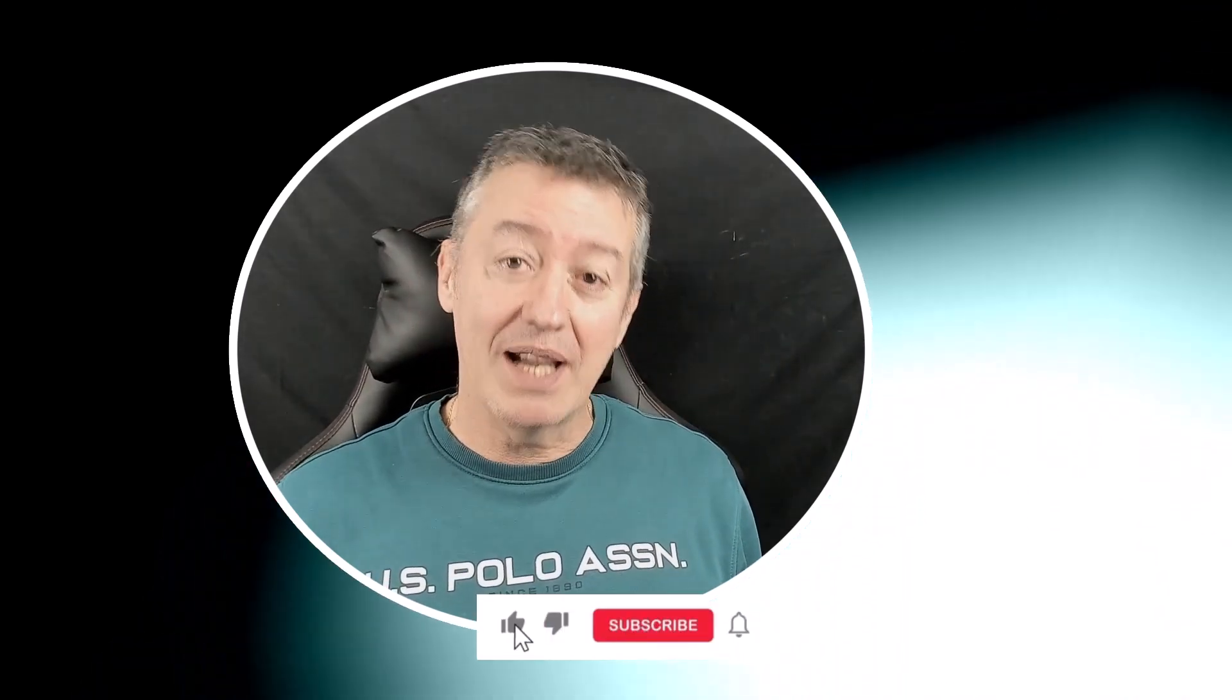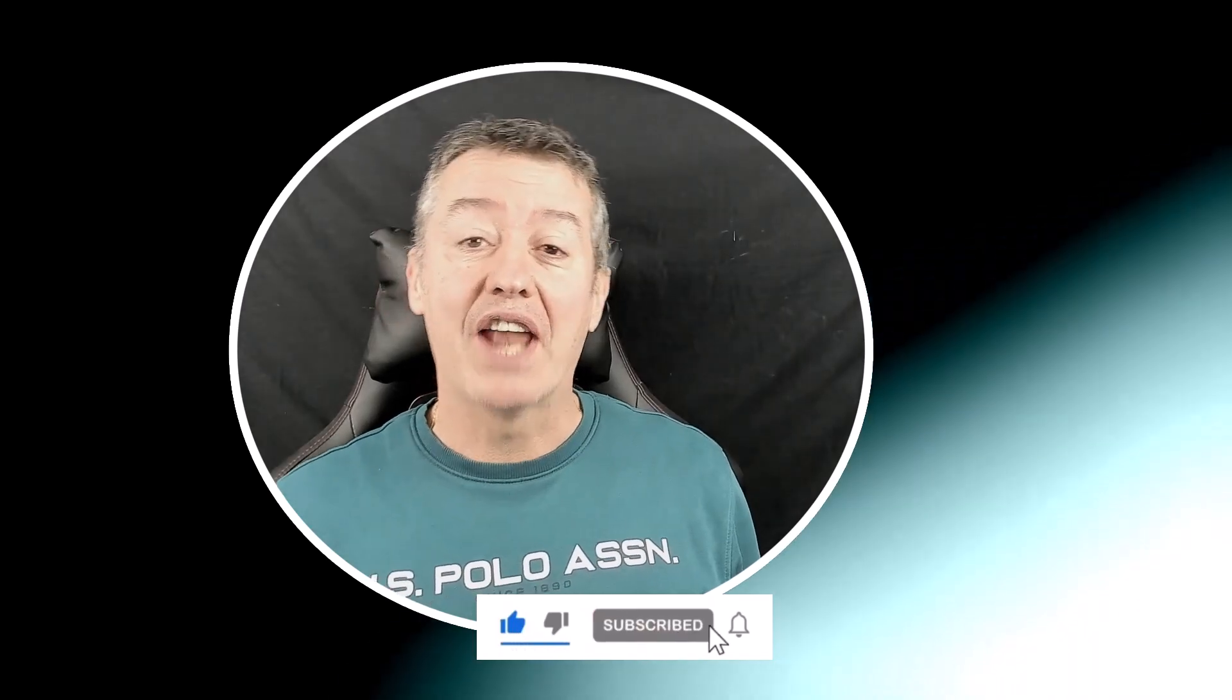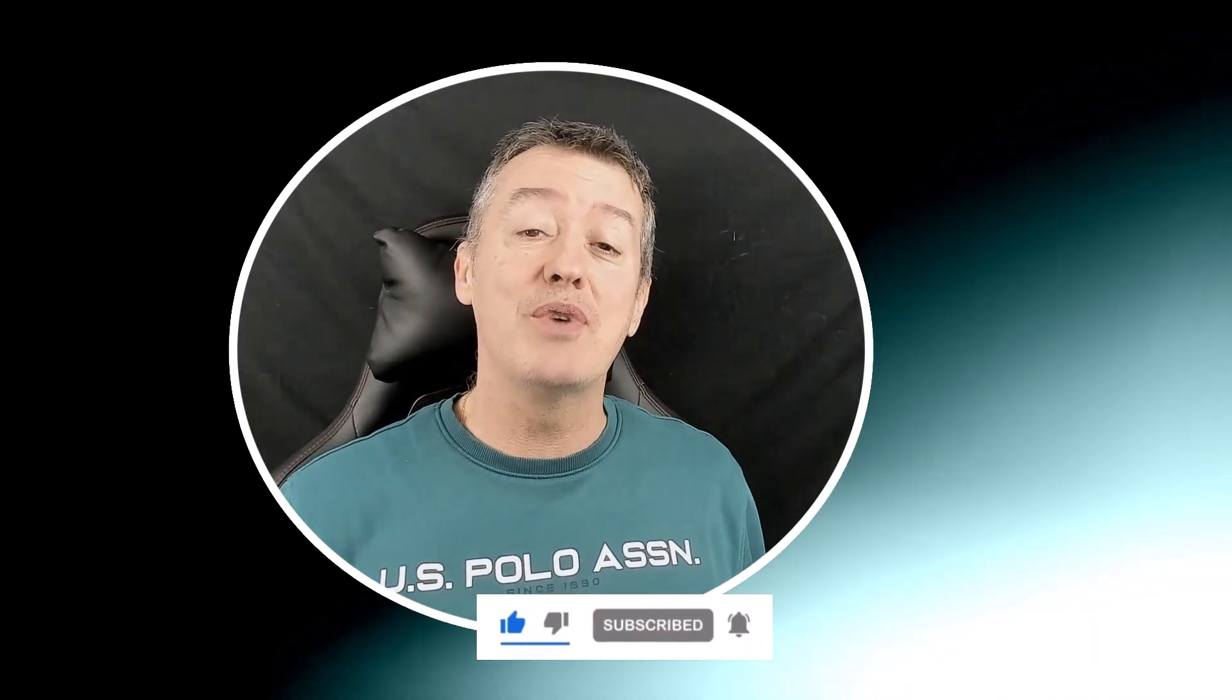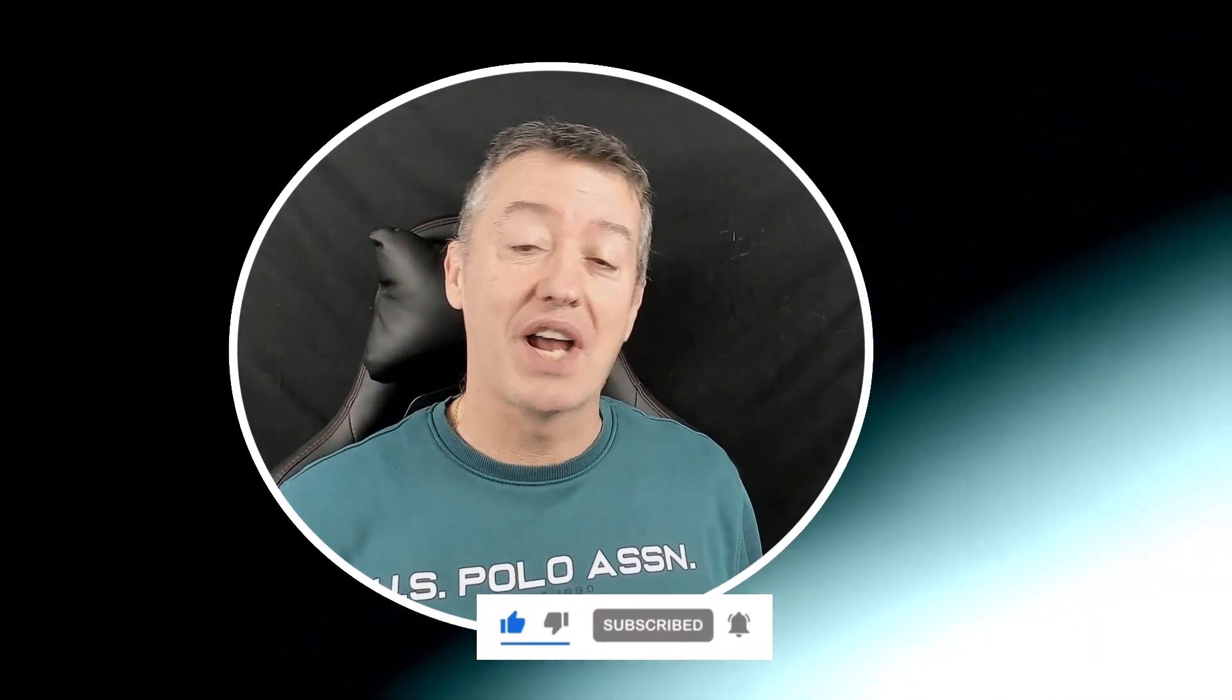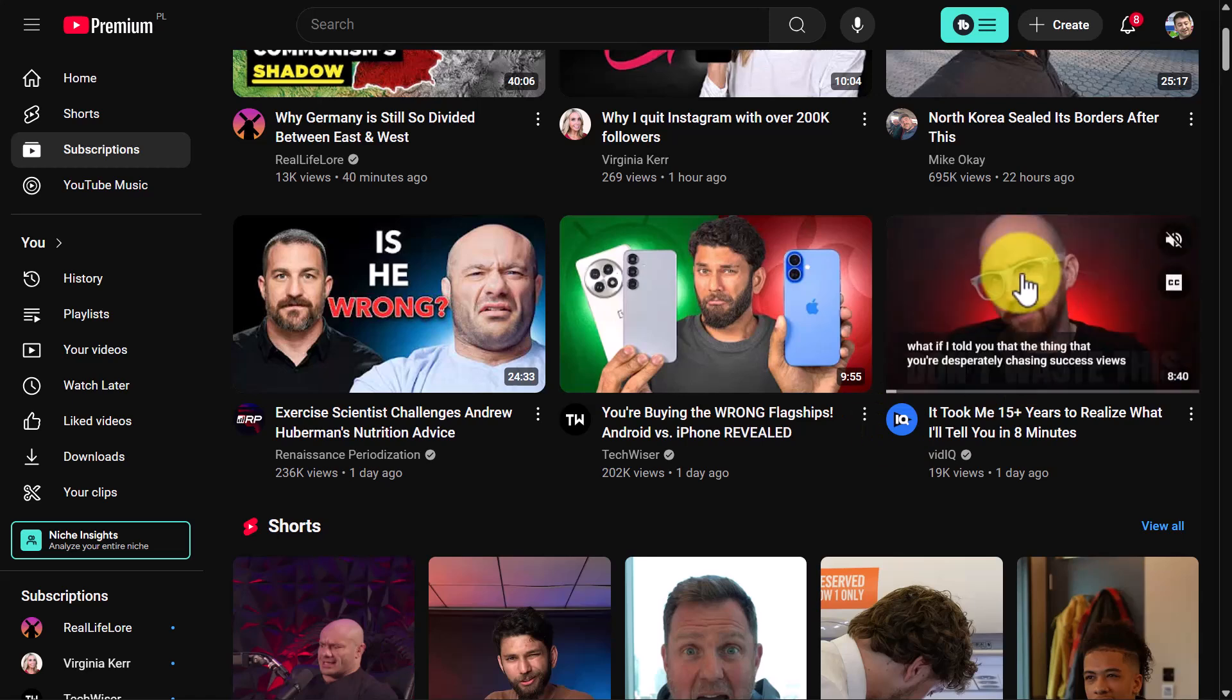You can do it really quickly using this method. I really hope you like the video, and as always, if you do, please like it, share it, comment on it, and of course join me on my YouTube channel. Let's get started.